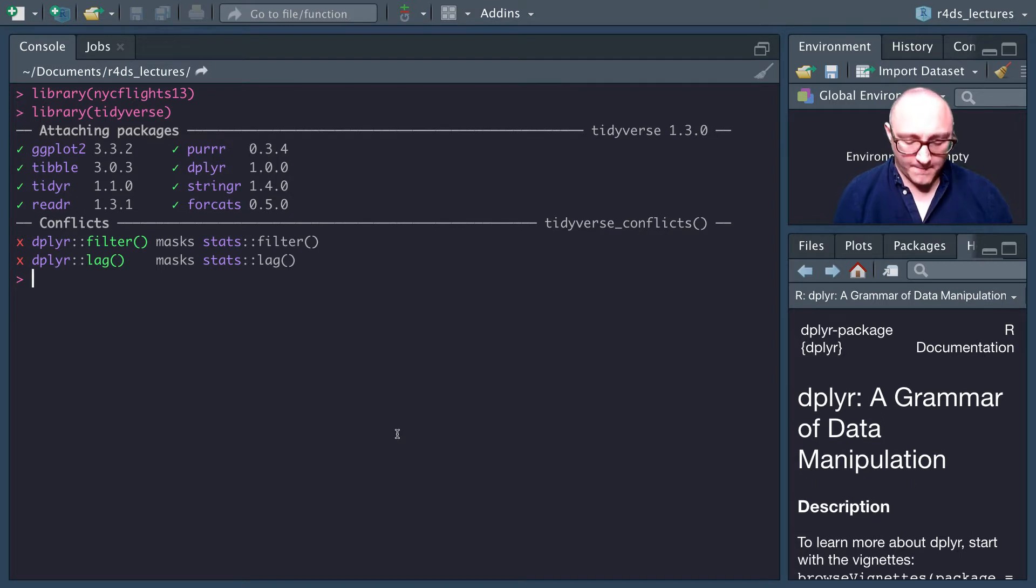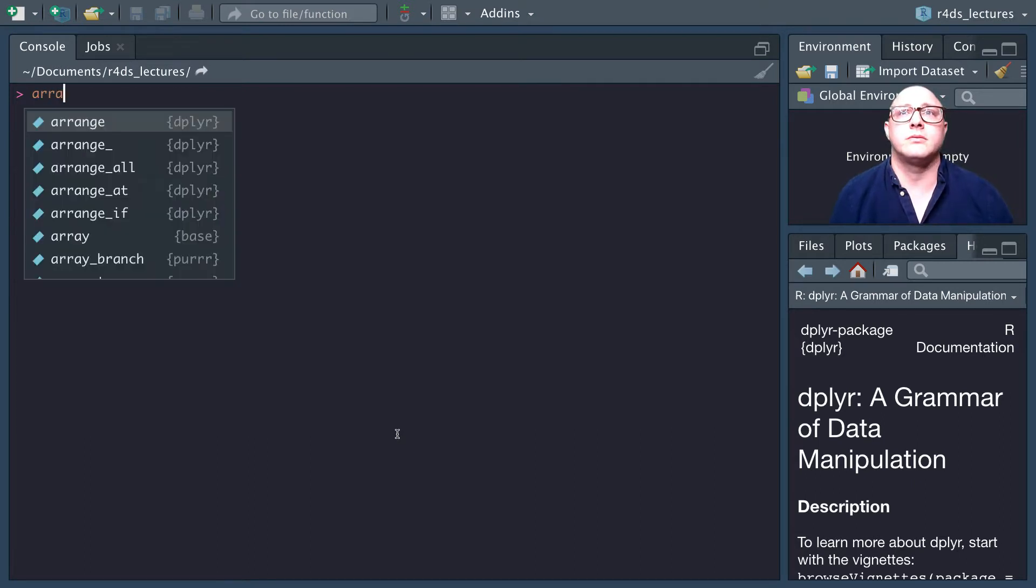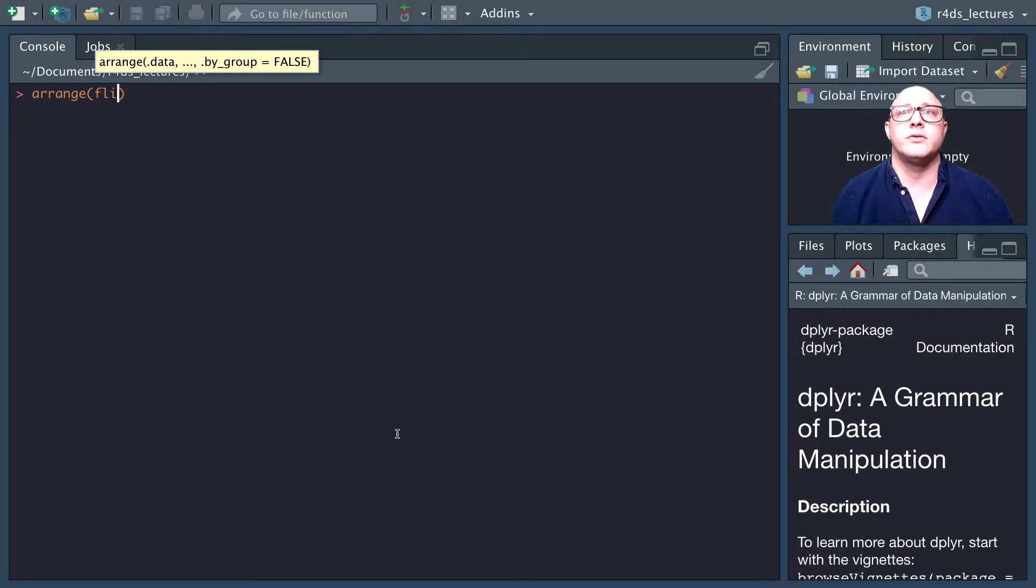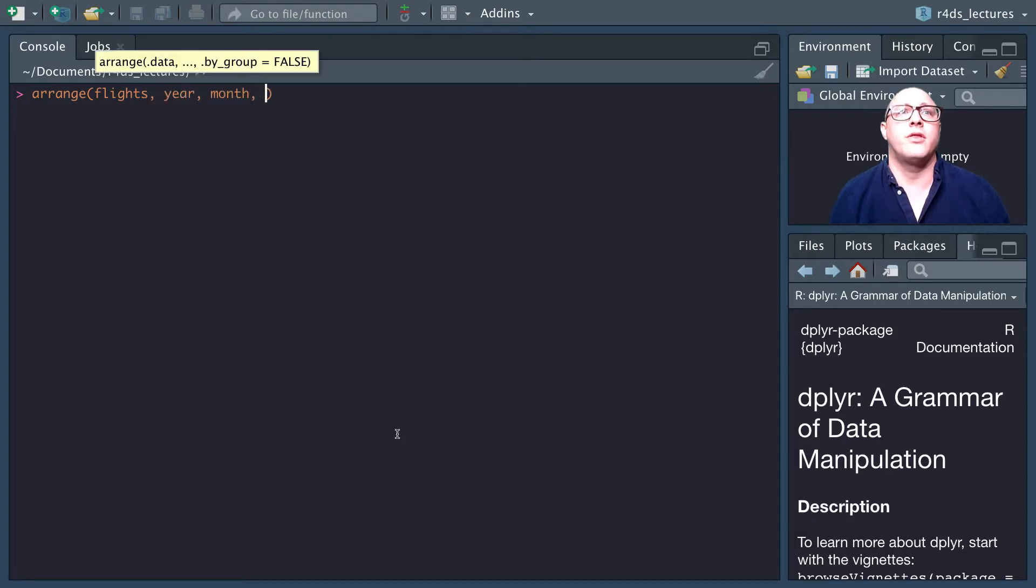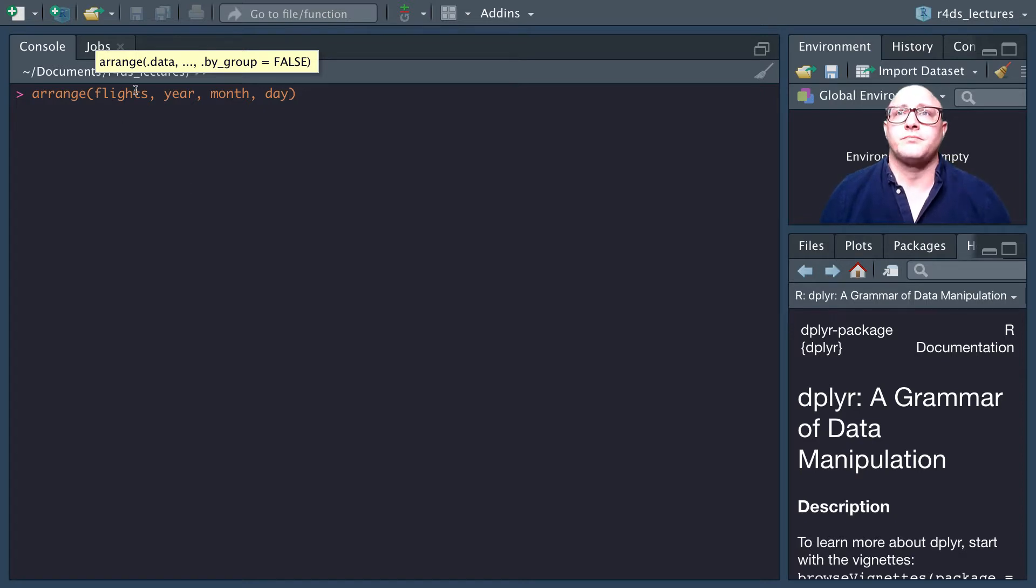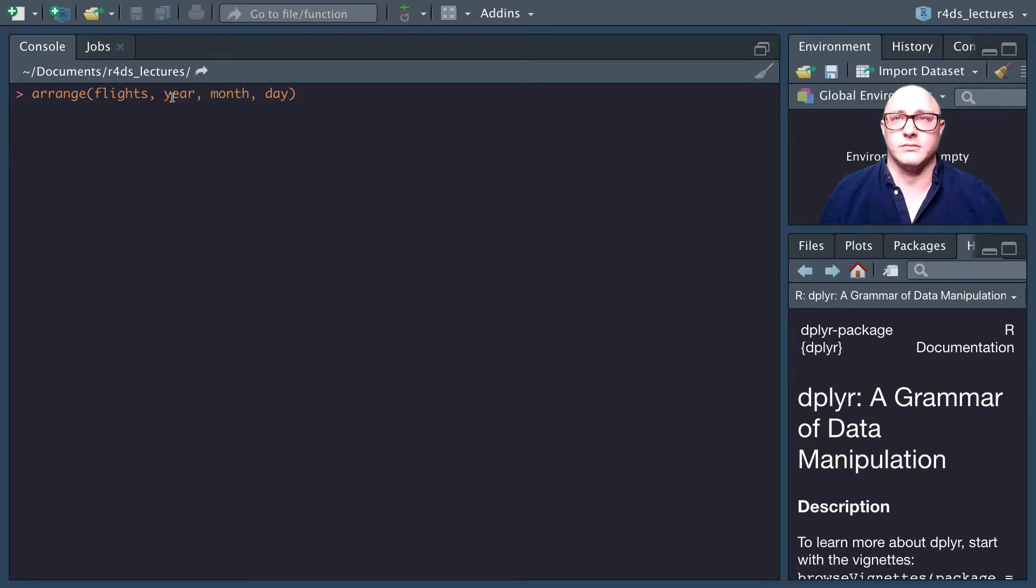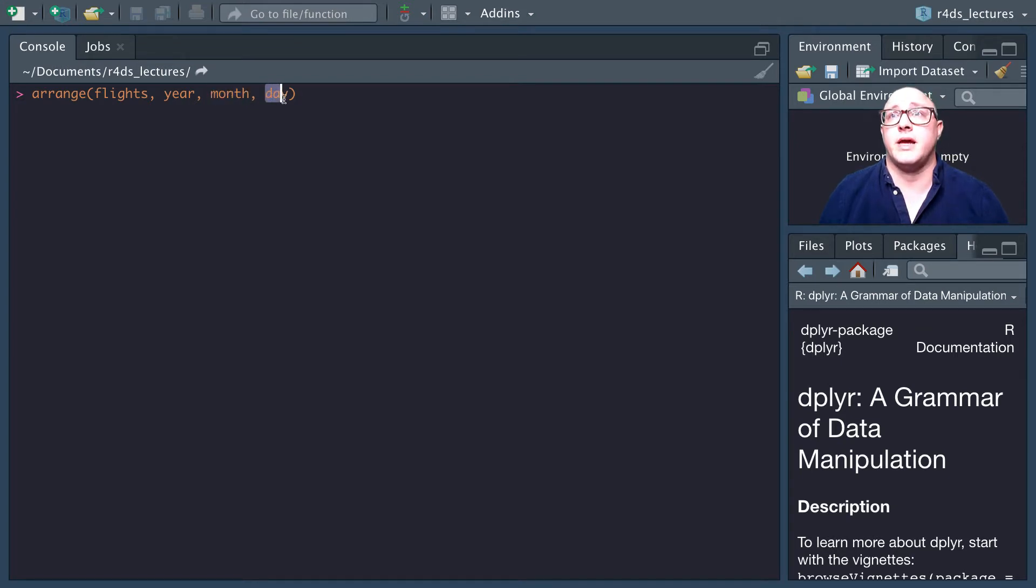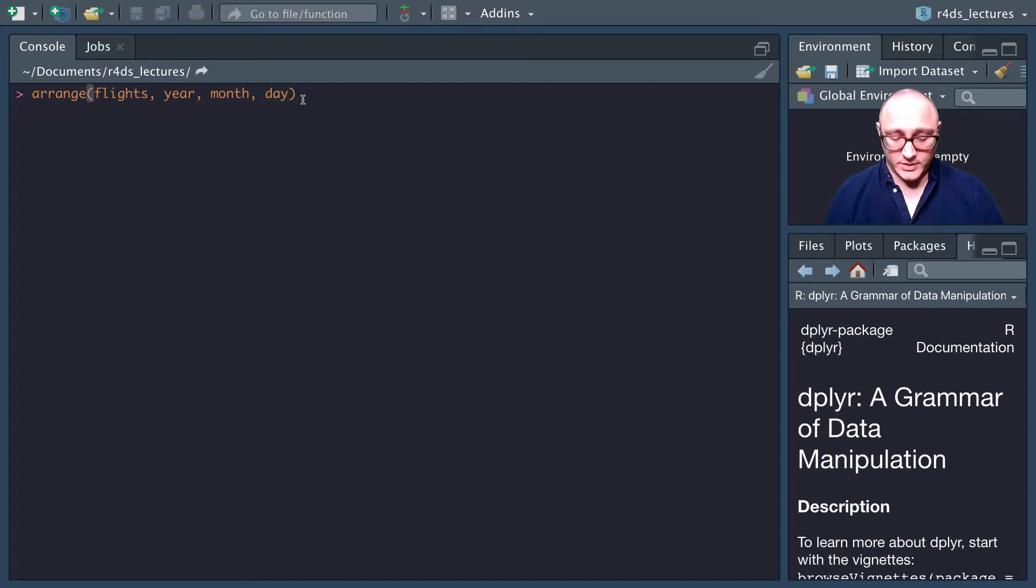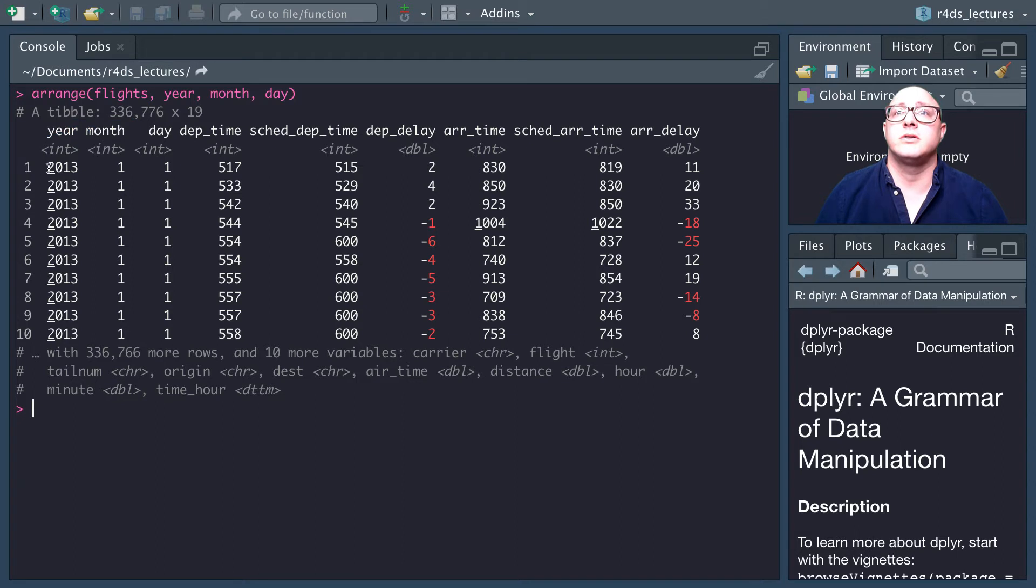Let's do arrange with the flights data. We want year, month, and day. What's going to happen here is it will sort by the year column, and then if there's a tie for the year, it will sort by the month, and then it will sort by the day. So we see here year, month, day 2013, 1, 1.